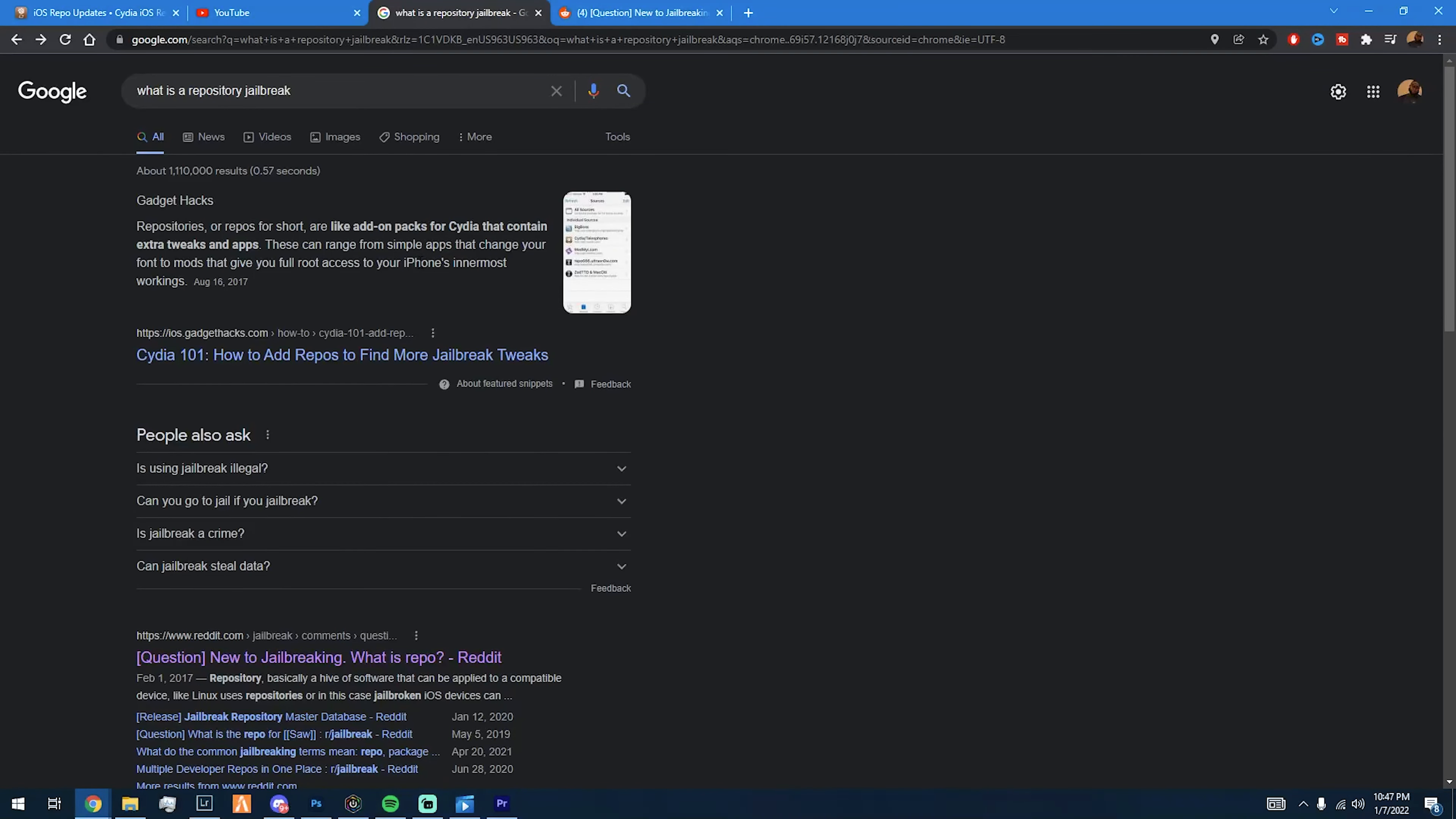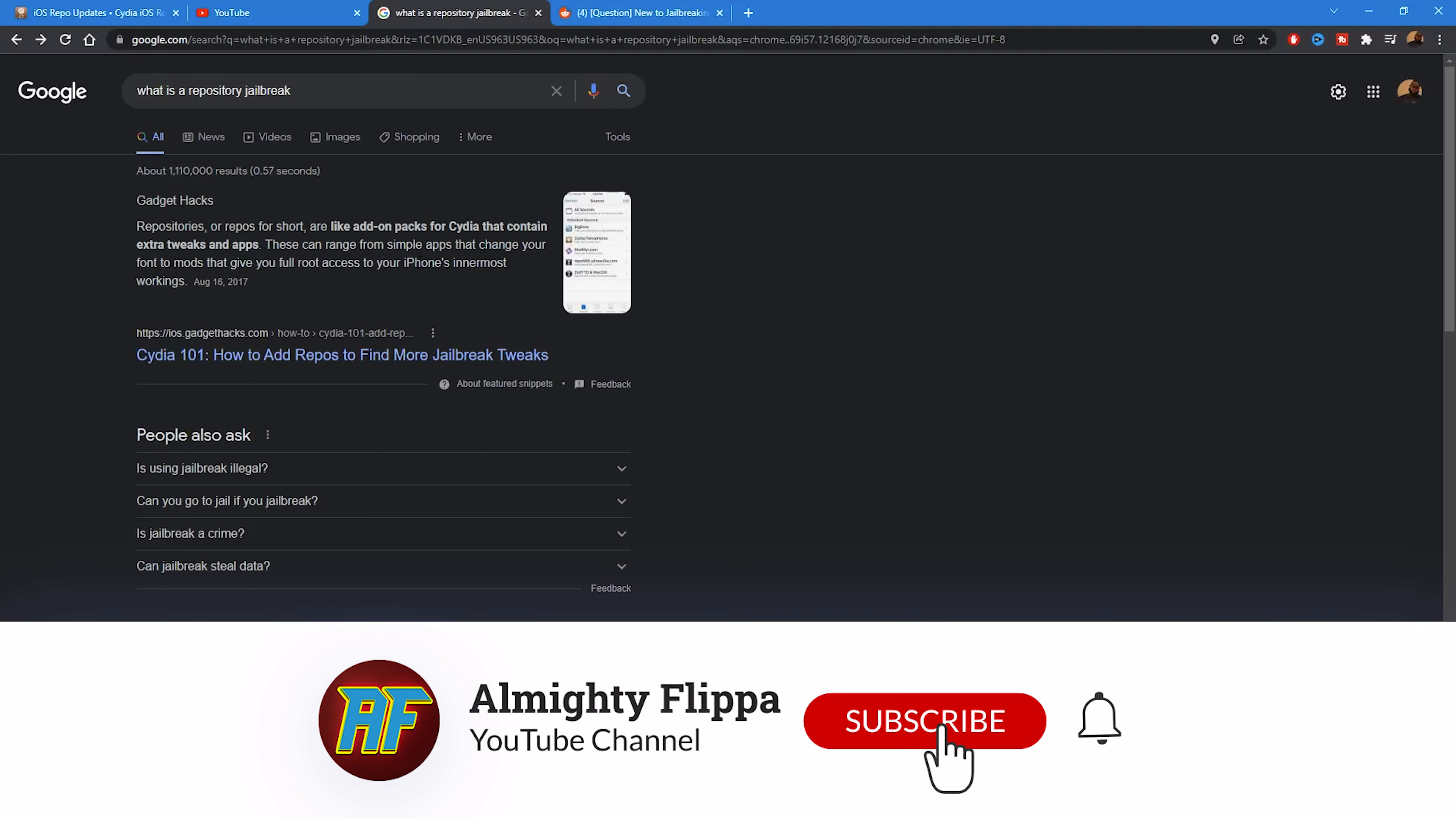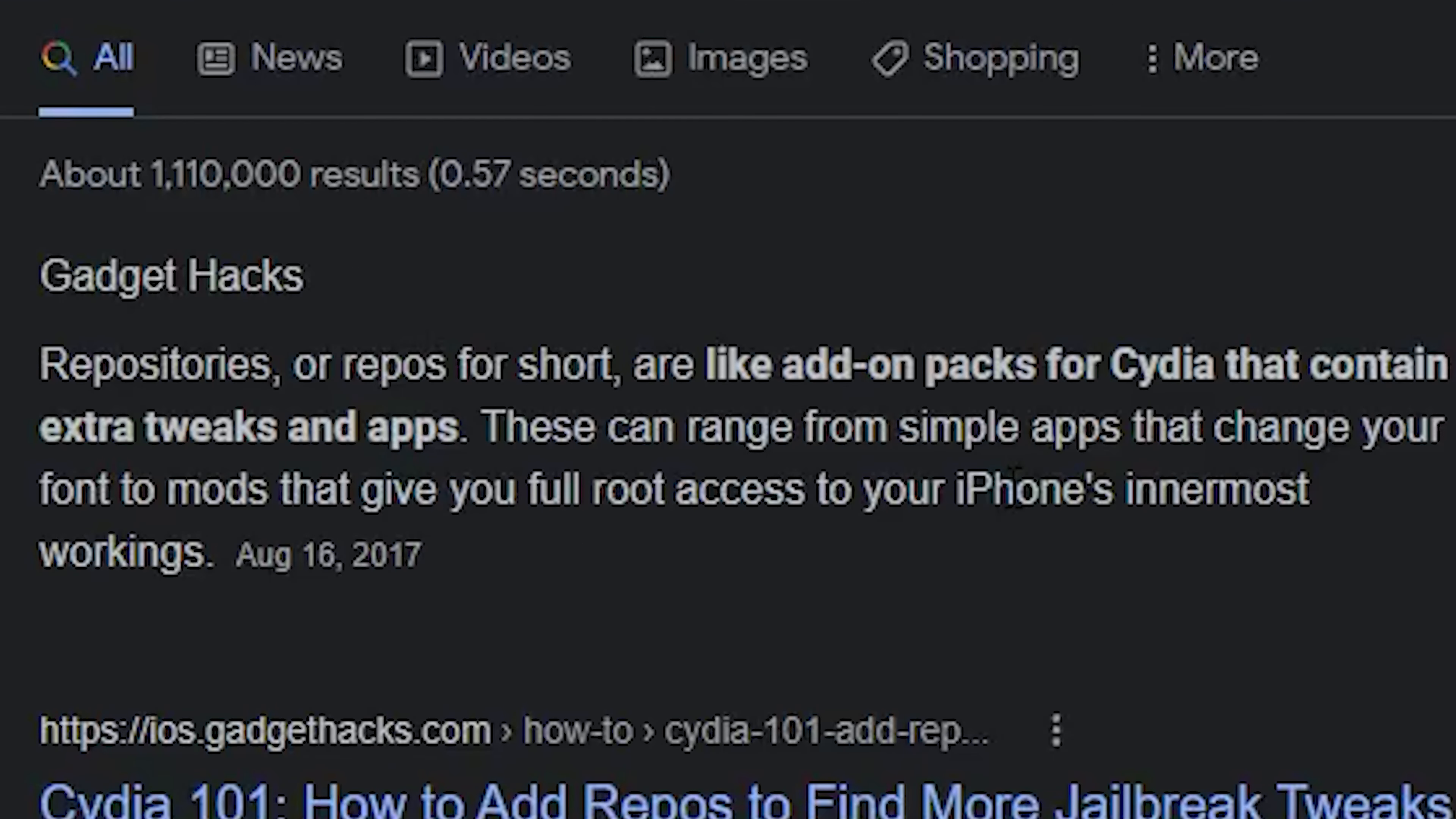In today's video, I'm basically going to show you all repos or introduce you into repositories. Repositories, or repos for short, is basically add-on packs for Cydia that contain extra tweaks and apps.